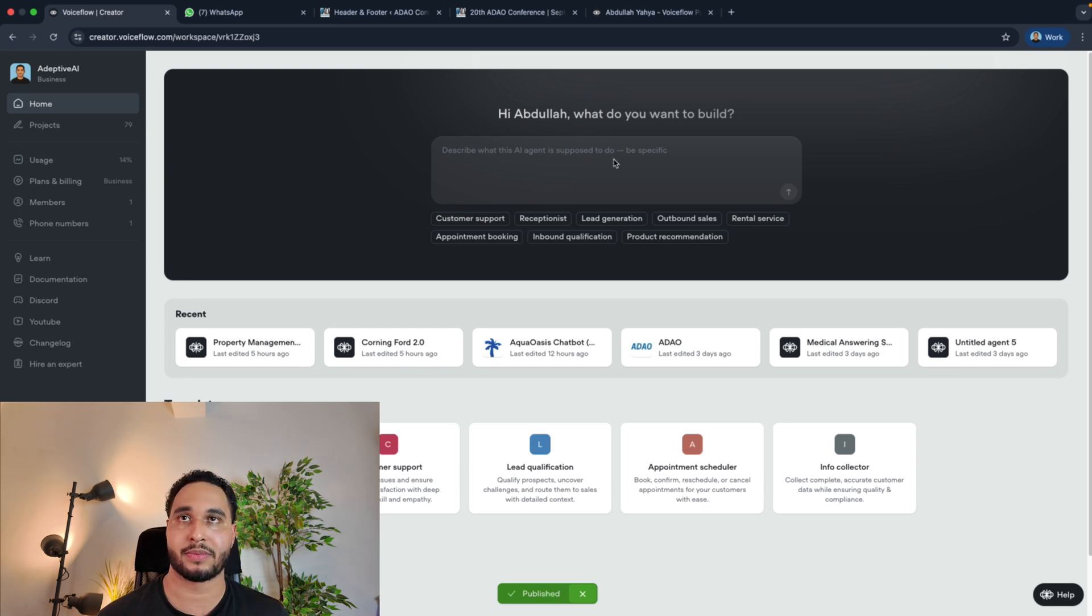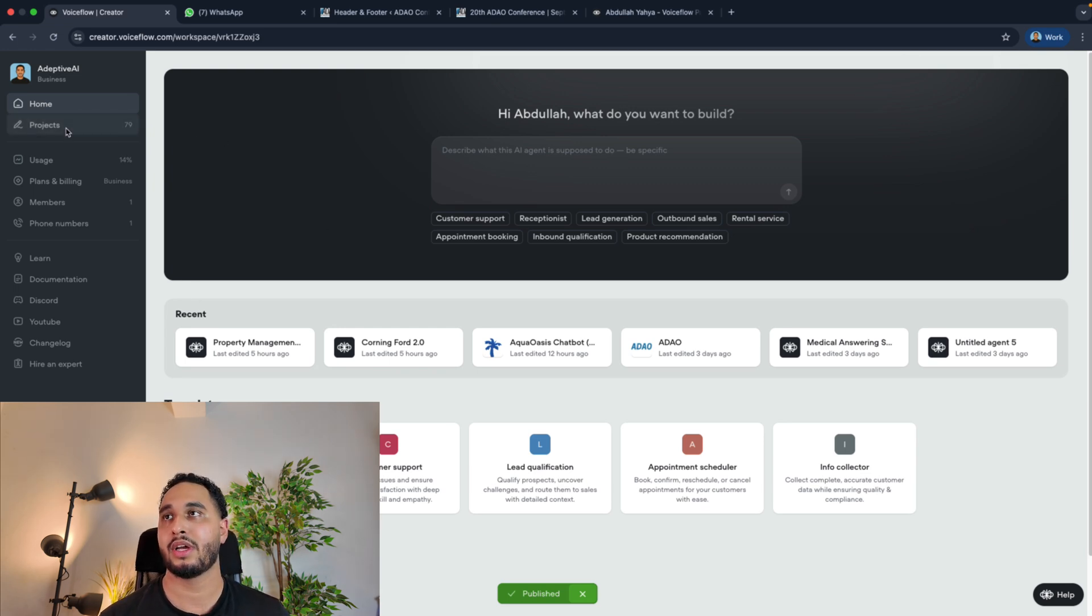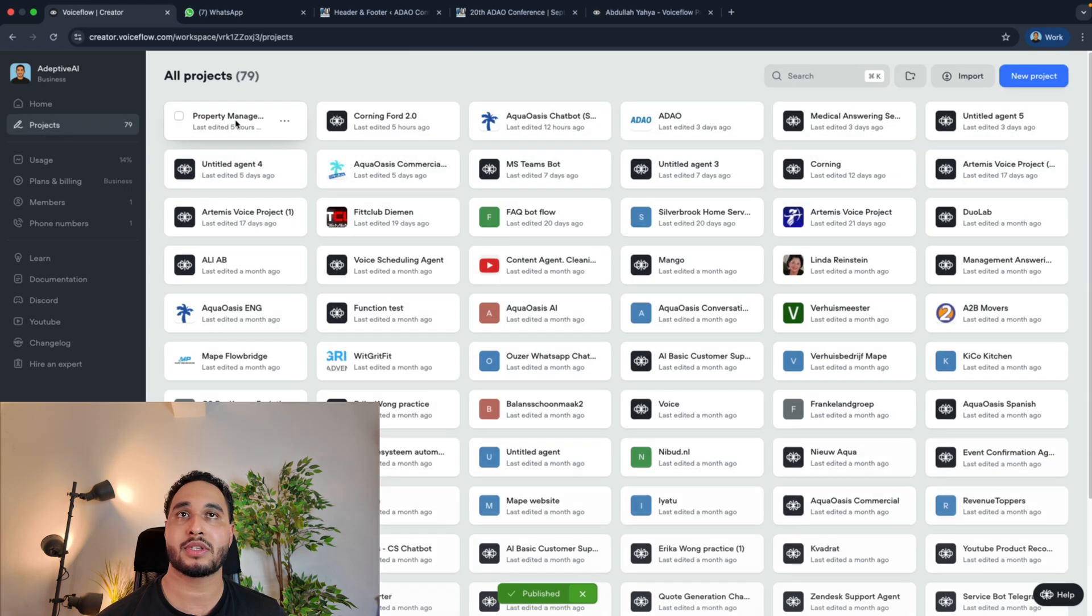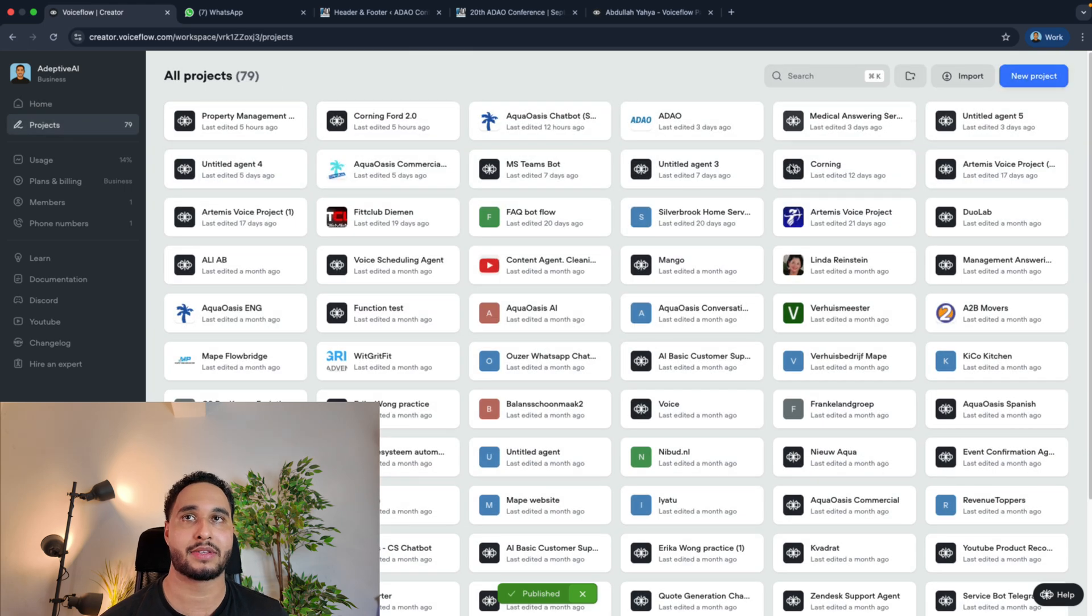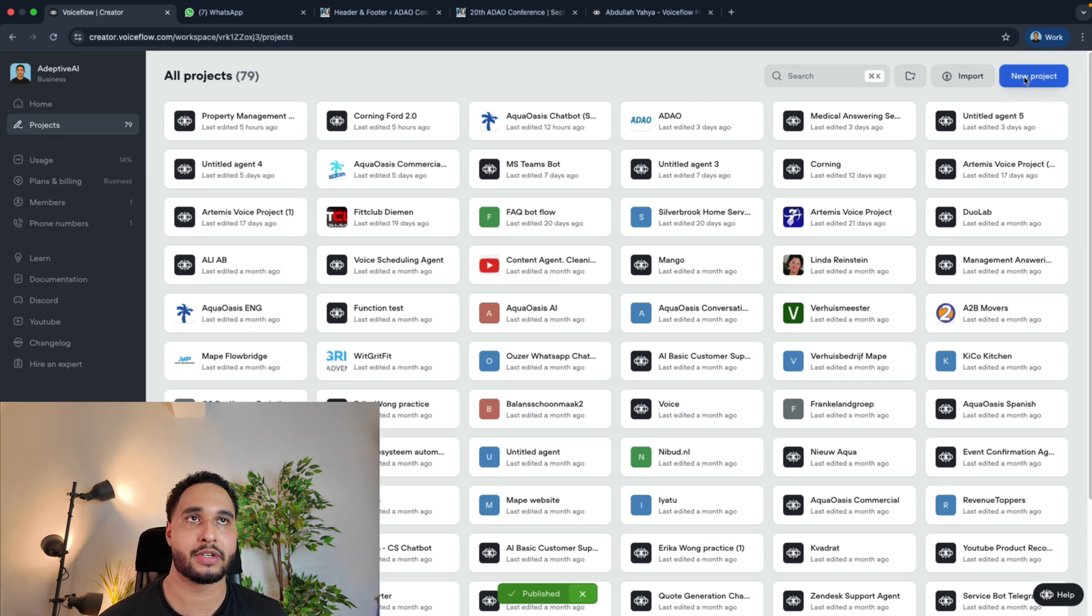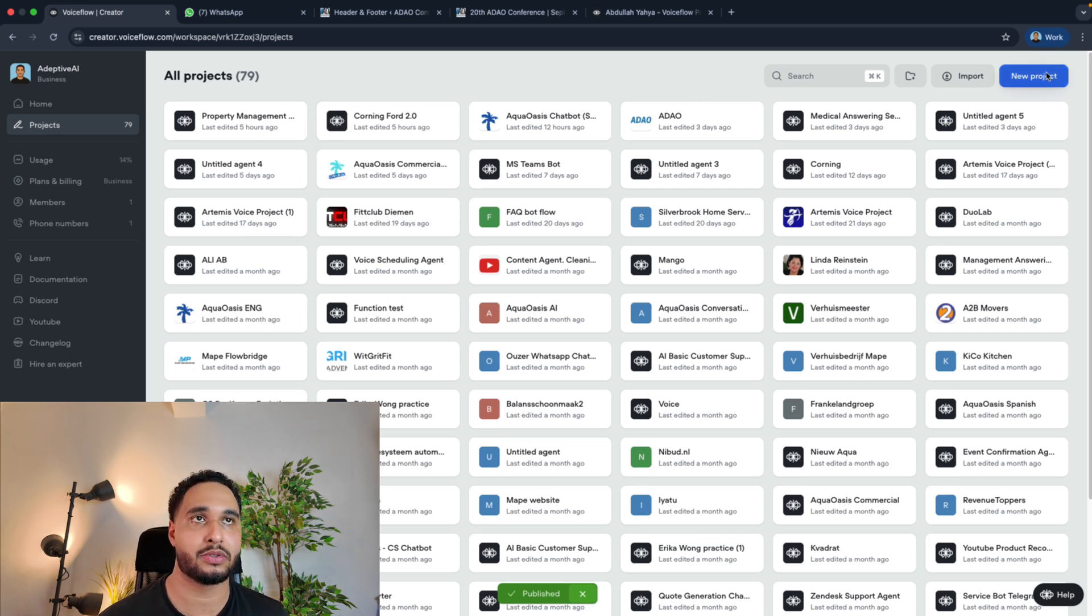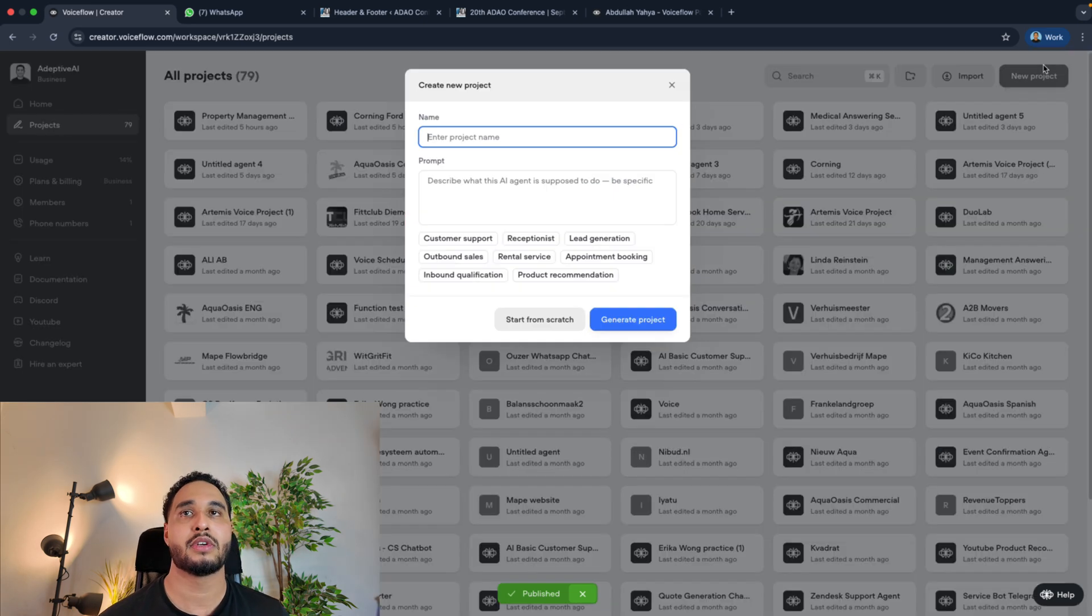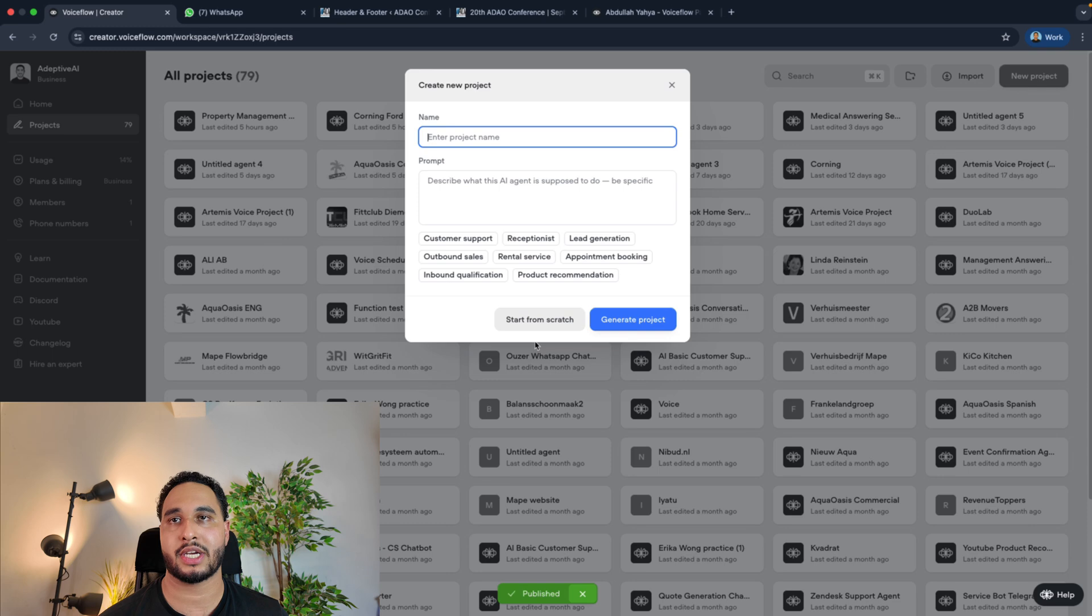Once you have signed in you will see something like this. You are inside your home. Then navigate to projects, or go to your actual chatbot, or create a new project. In my case I'm going to create a new chatbot, so new project and then start from scratch.